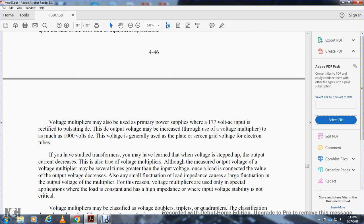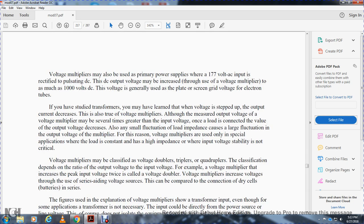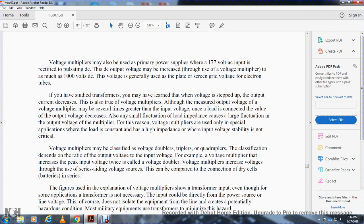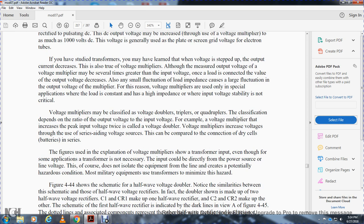Voltage multipliers can improve 170-volt AC input rectified to pulsating DC up to several thousand volts DC. The true voltage multiplier — although its measured output voltage may be several times greater than input — once loaded, the output voltage decreases. Any small load impedance will cause larger output fluctuations, so voltage multipliers are used for special applications with high-impedance loads where input voltage stability is critical. Voltage multipliers are classified as doublers, triplers, and quadruplers depending on the ratio of output to input voltage. A voltage doubler doubles the peak input voltage using series-aiding capacitor voltages, similar to connecting batteries in series.